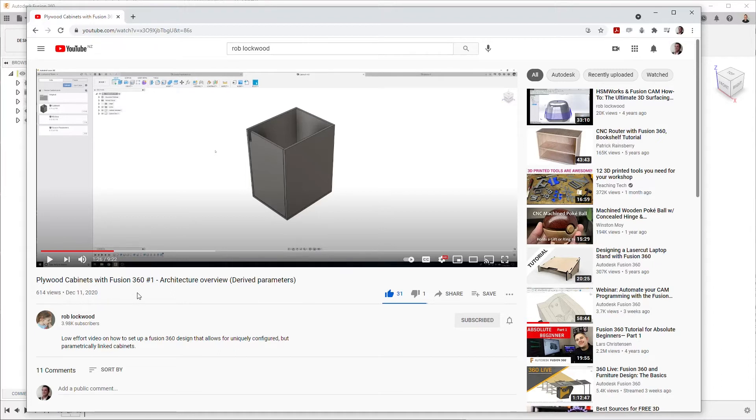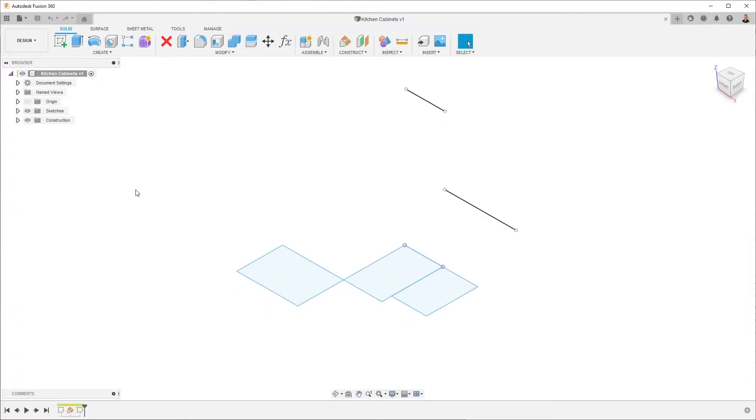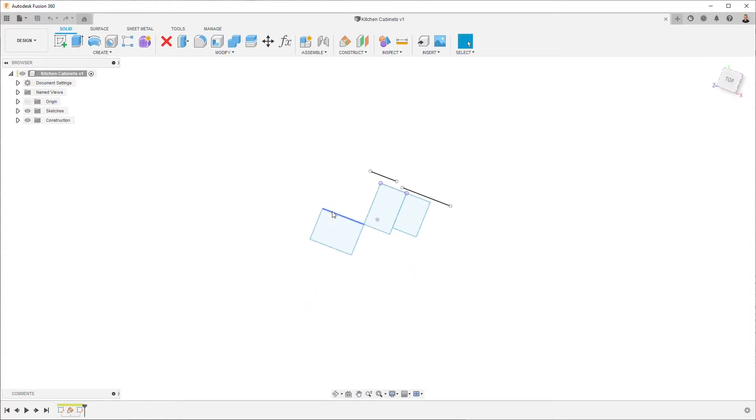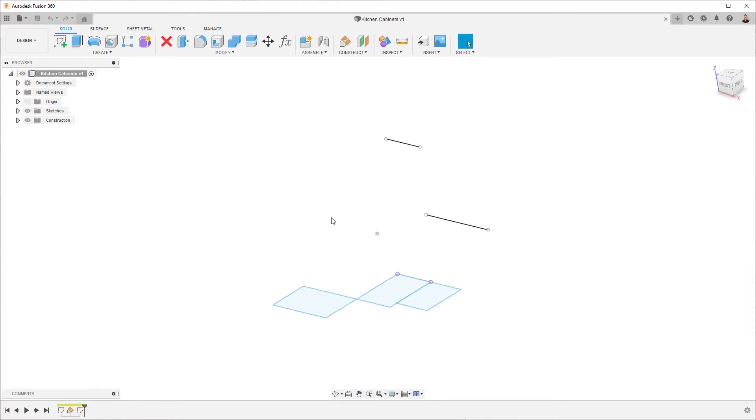So I've got this top level design file and I've basically drawn out the layout of my cabinets. I've got three cabinets here in plan view and these lines represent the different heights. Now I'm not being realistic in my layout here, I'm just trying to create some variation.